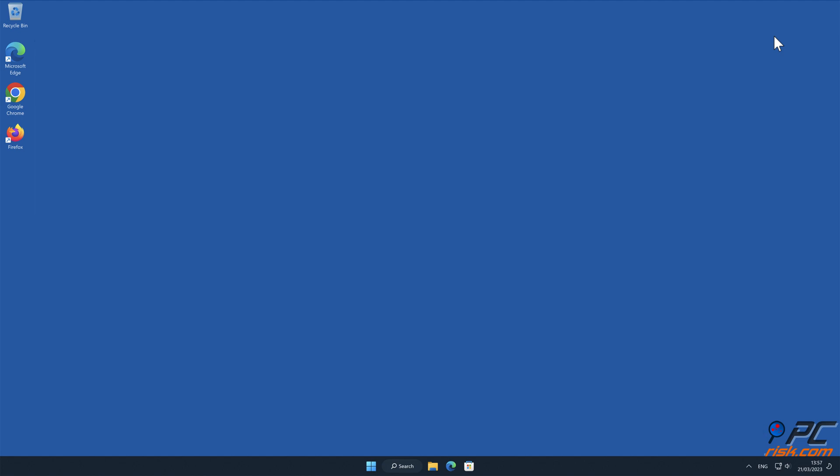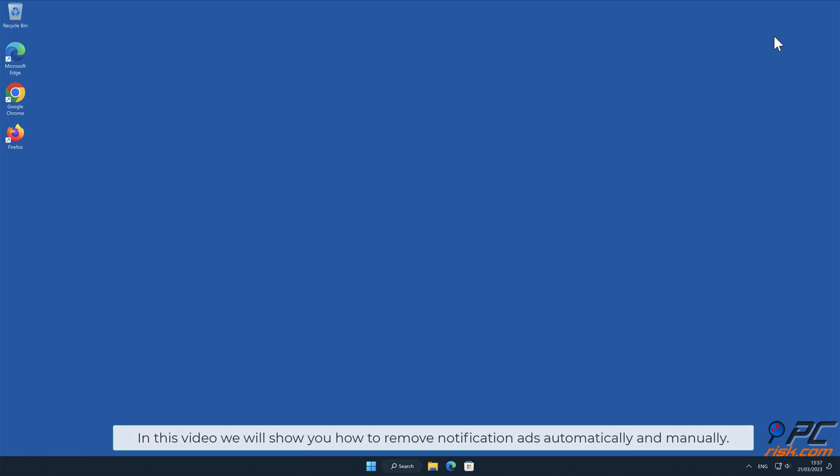In this video we will show you how to remove notification ads automatically and manually.